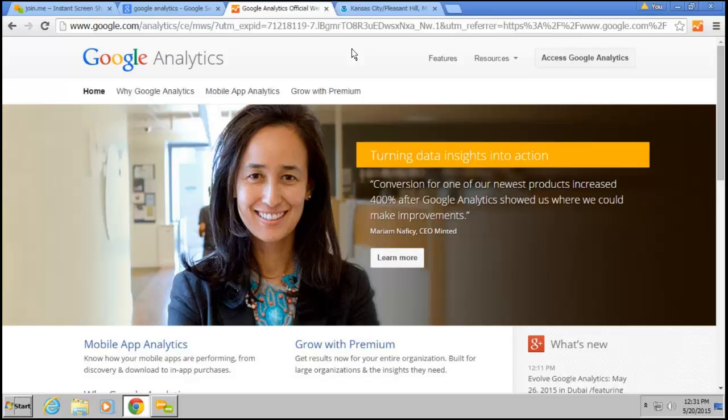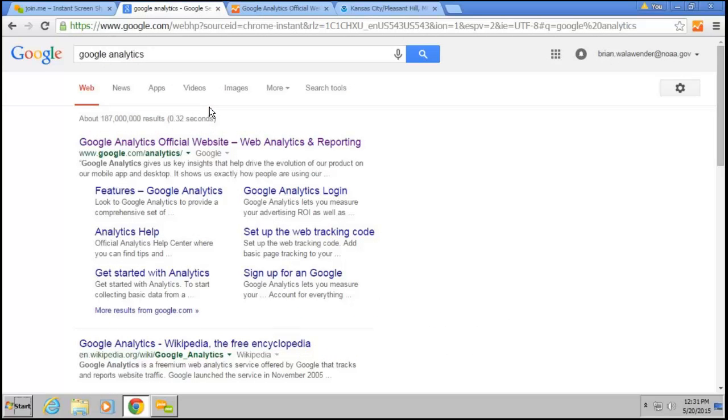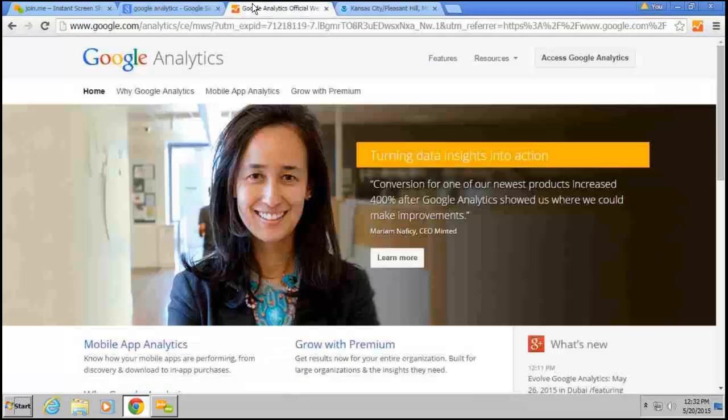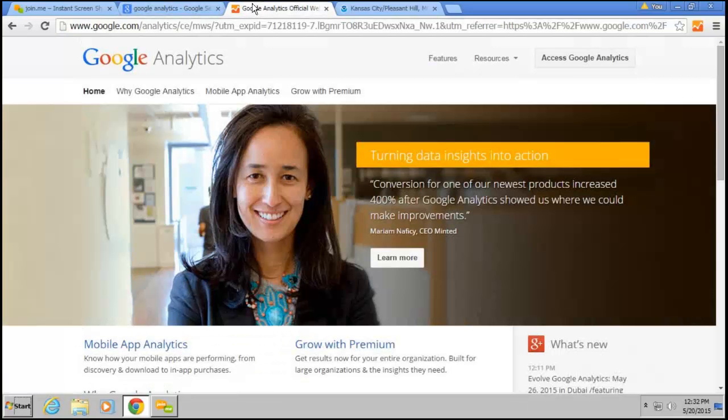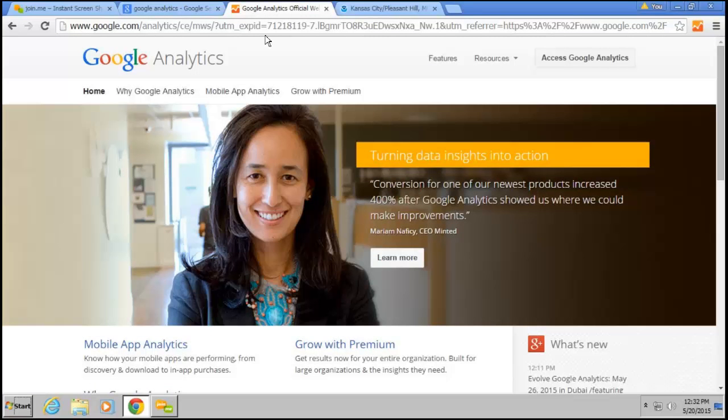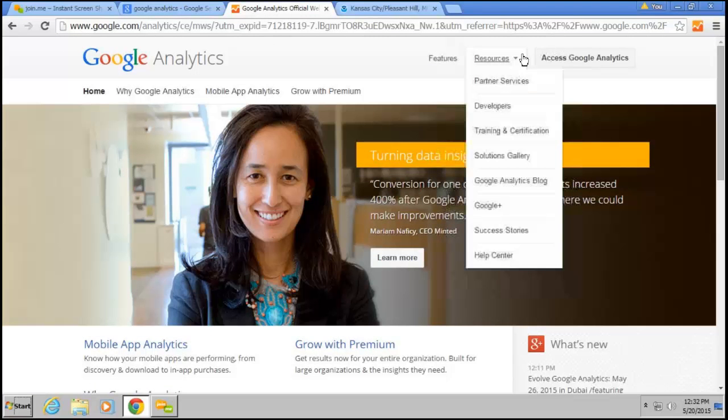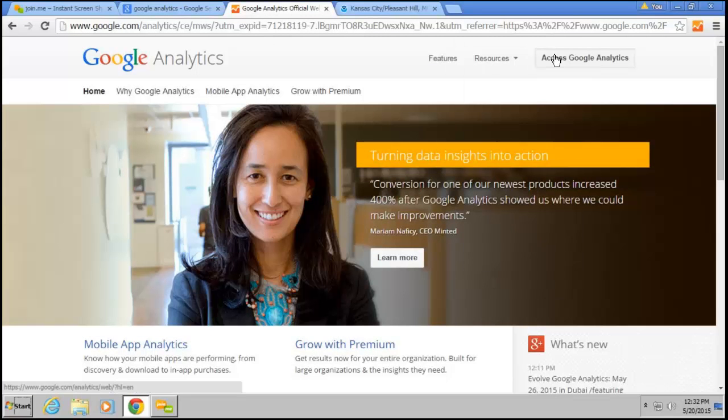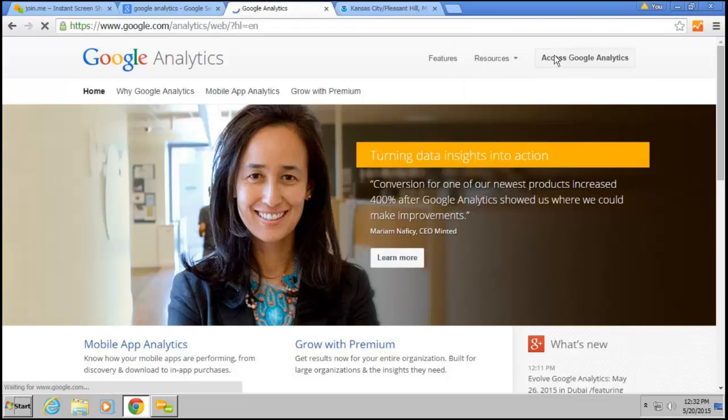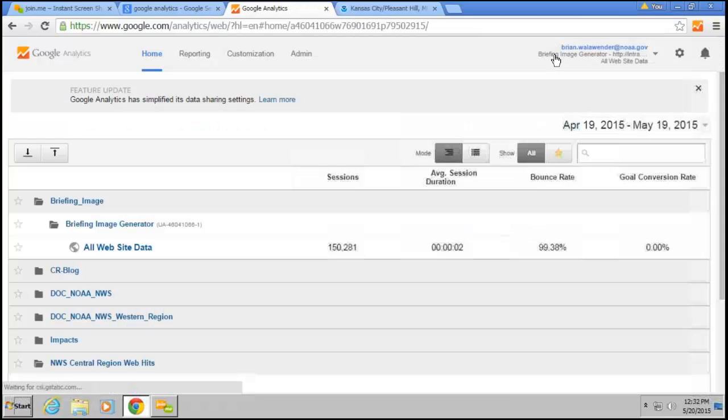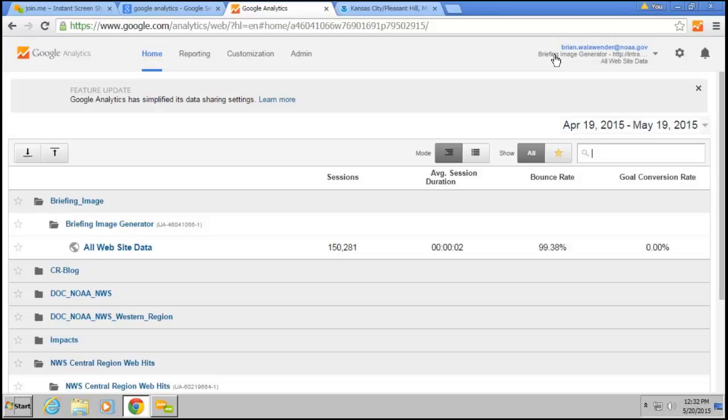This is the entry page to Google Analytics. Probably the easiest way to find this page is simply just do Google Analytics. It's the first link right here. If you bookmark that website, that will bring you to this page. If you're signed in with your NOAA email account, which I already am, all you have to do is click on Access Google Analytics, and it brings up this screen here.